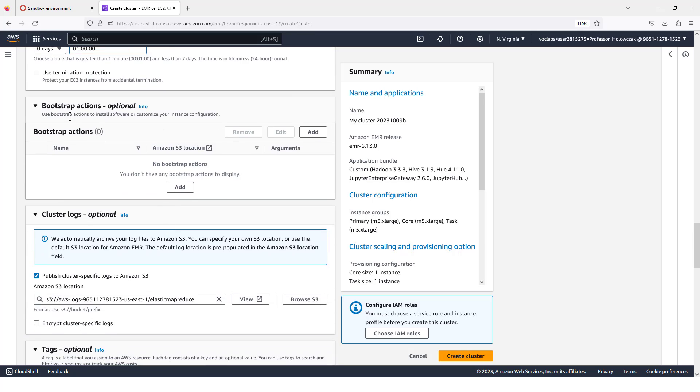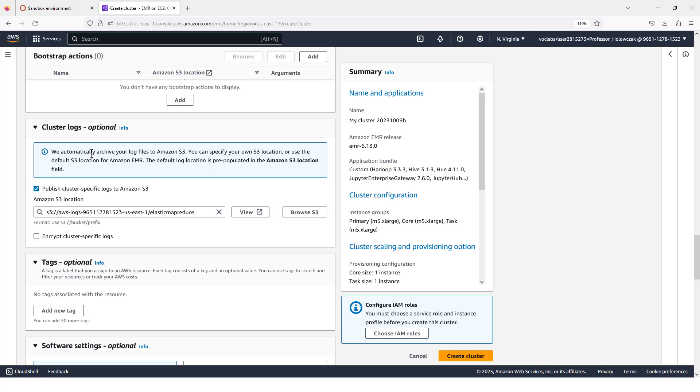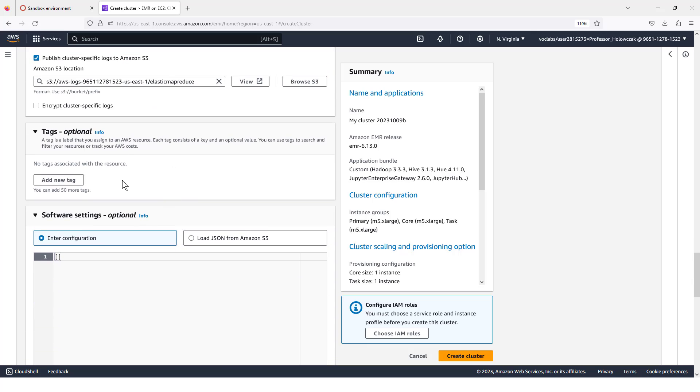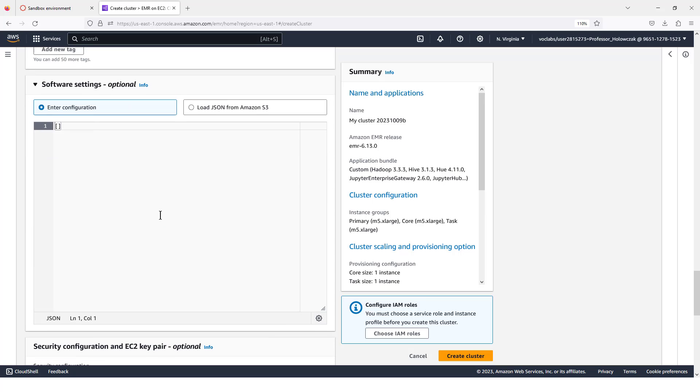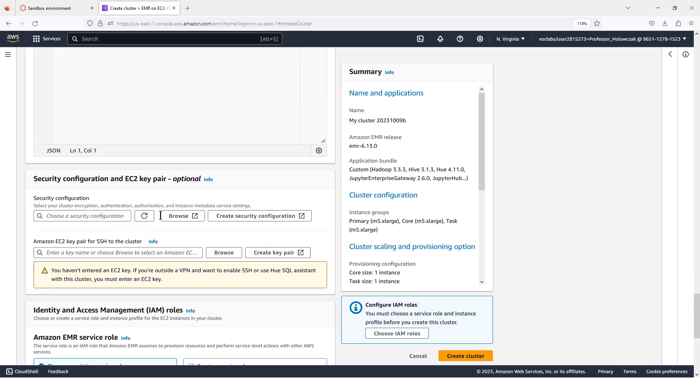For bootstrap actions, there's nothing to put here. Cluster logs, we can leave these as a default. The tags, we don't have to add anything. The software settings, we don't have to do anything for that.